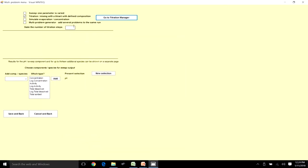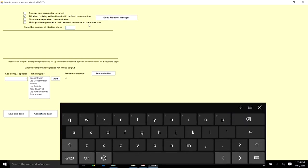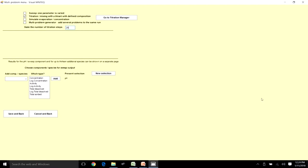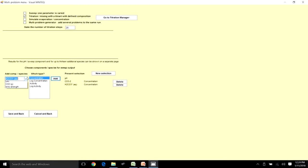Back to the multi-sweep menu, I set the number of steps to 20, meaning a total of 20 ml is added. I also select the output species: concentrations of the three carbonate system species — H₂CO₃, HCO₃⁻, and CO₃²⁻.